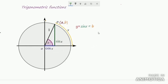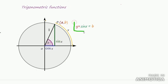Hello students, now let us study some results on trigonometric functions. You know the definition of the sine function and cosine function. According to the definition, if P(a, b) is any point on the unit circle such that OP makes an angle x radians with the positive direction of the x-axis, then sine x is defined as b. Let us take y = sin x, so y equals b.